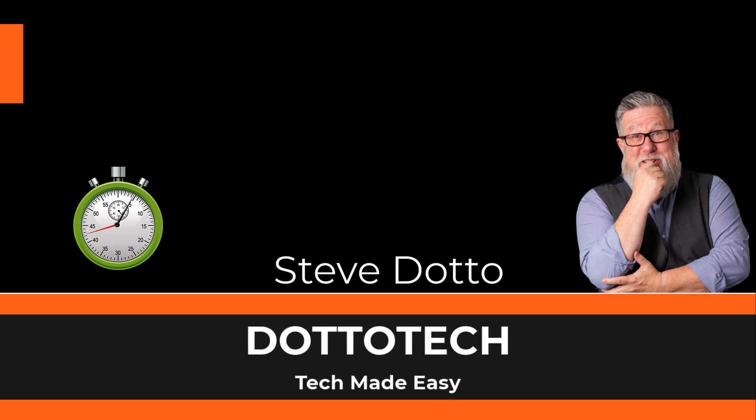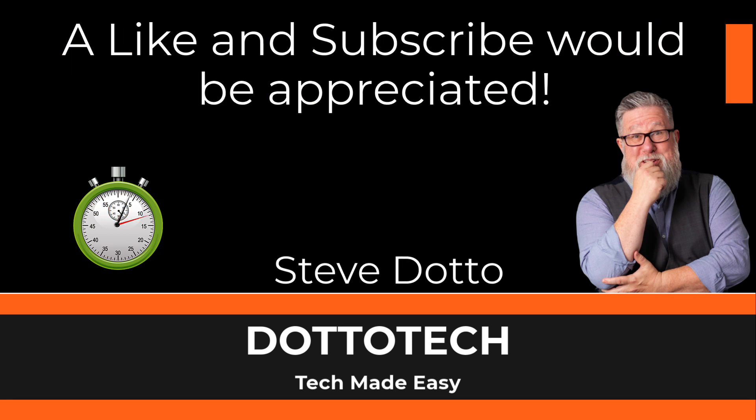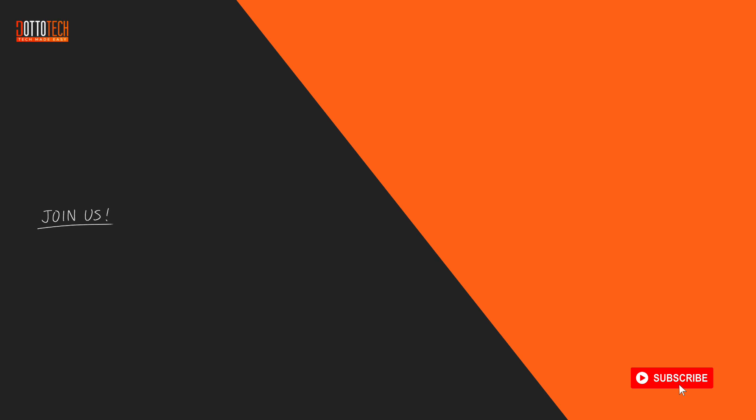Check out our other videos, and if there are questions you have that aren't answered by them, please share those thoughts in YouTube comments, and we'll do our best to create a video on that topic in the future. Till next time, I'm Steve Dotto. Have fun storming the castle!